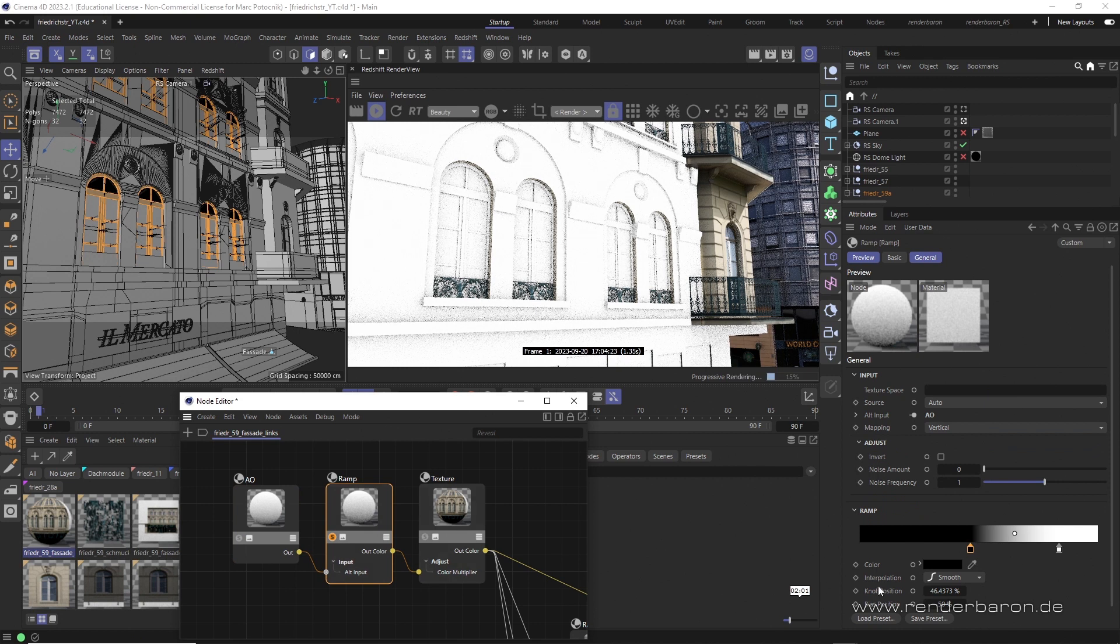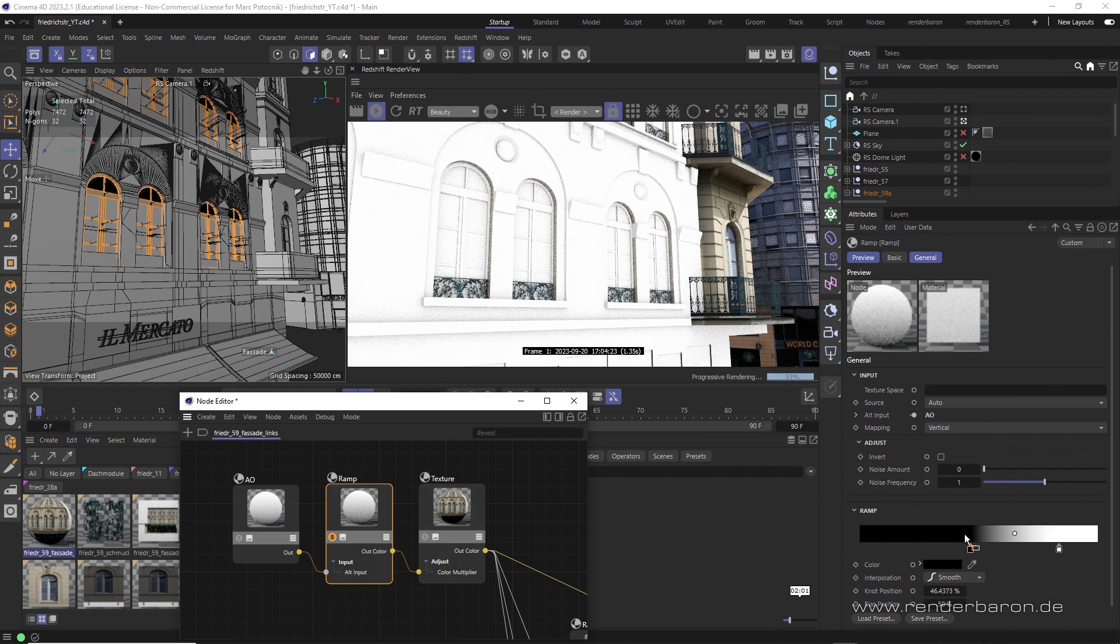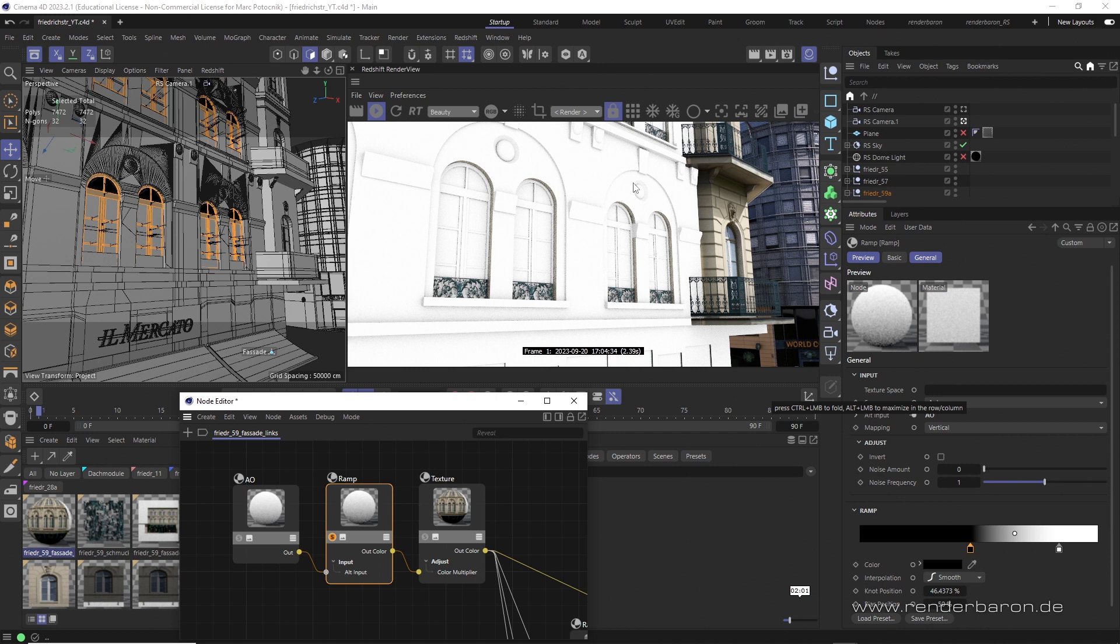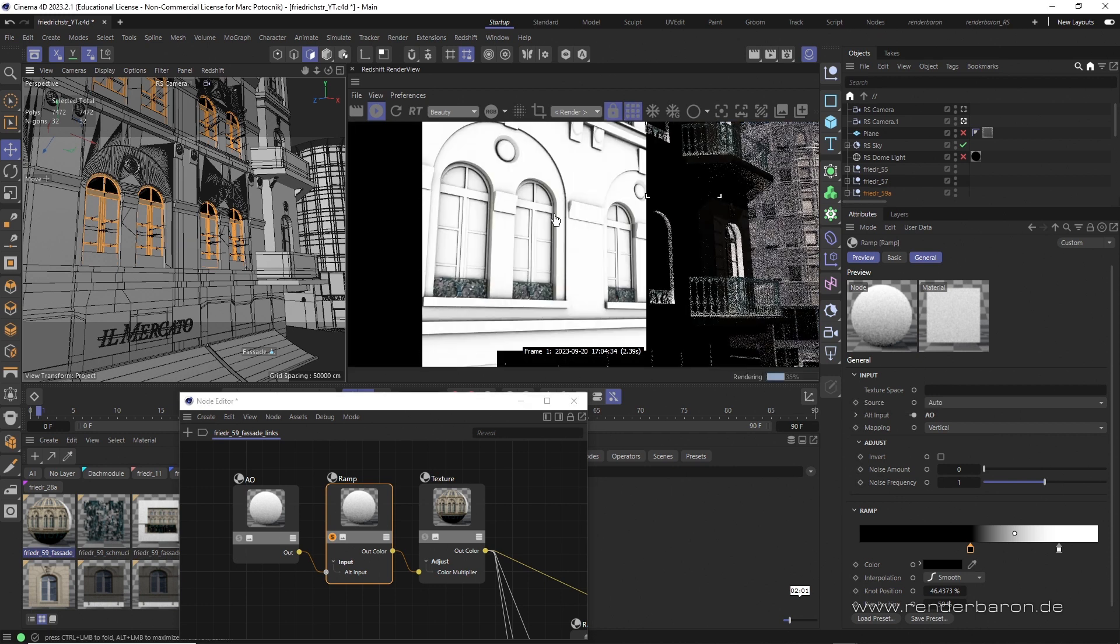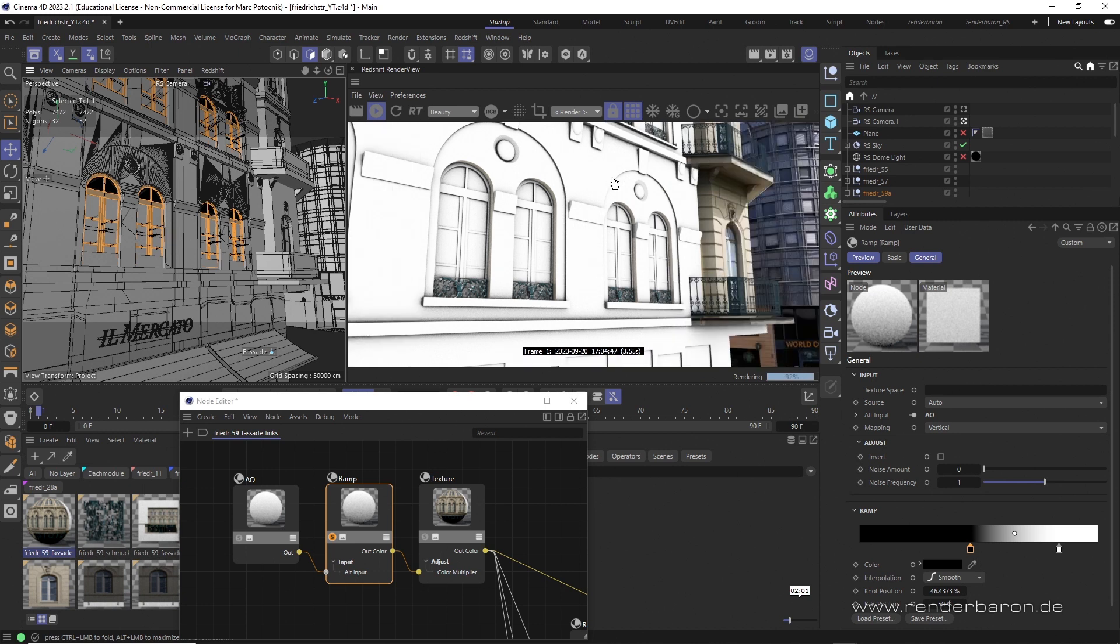But if you look at the result in the progressive mode of the render view, it just doesn't work. To make it work, you have to consider two things. First, only bucket render mode will display the remapping correctly. This is due to the different technical backgrounds of AO in progressive and bucket mode.